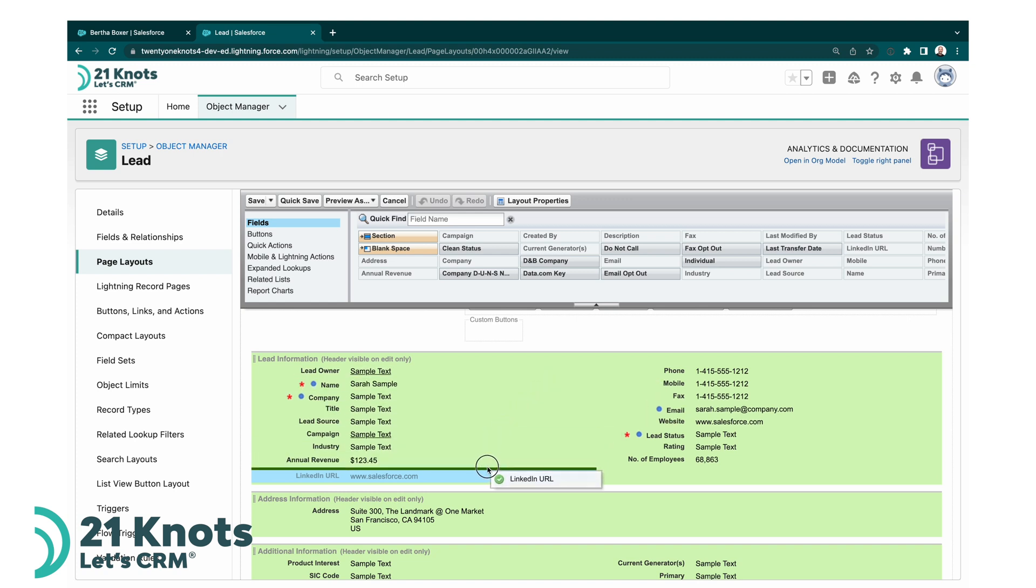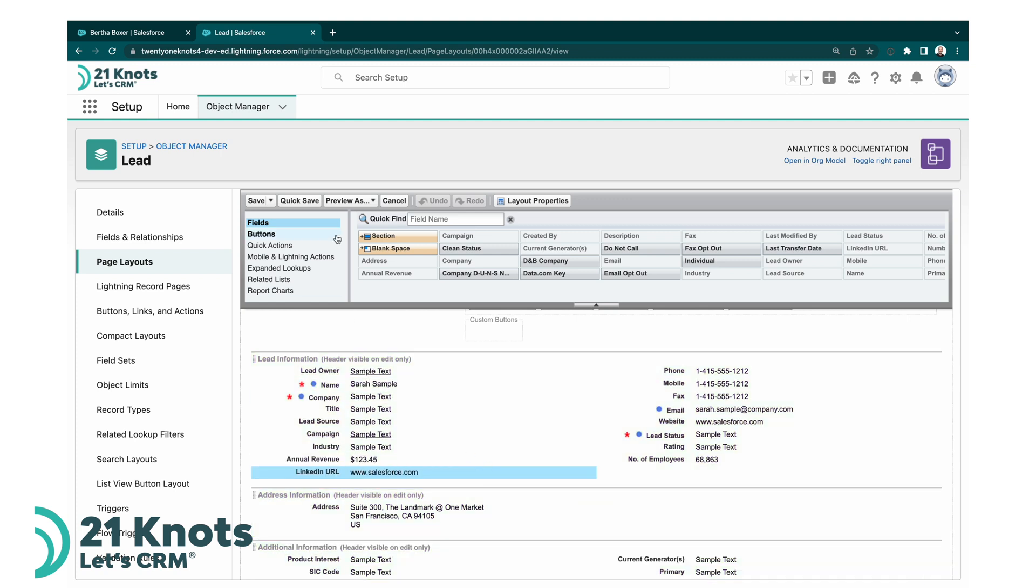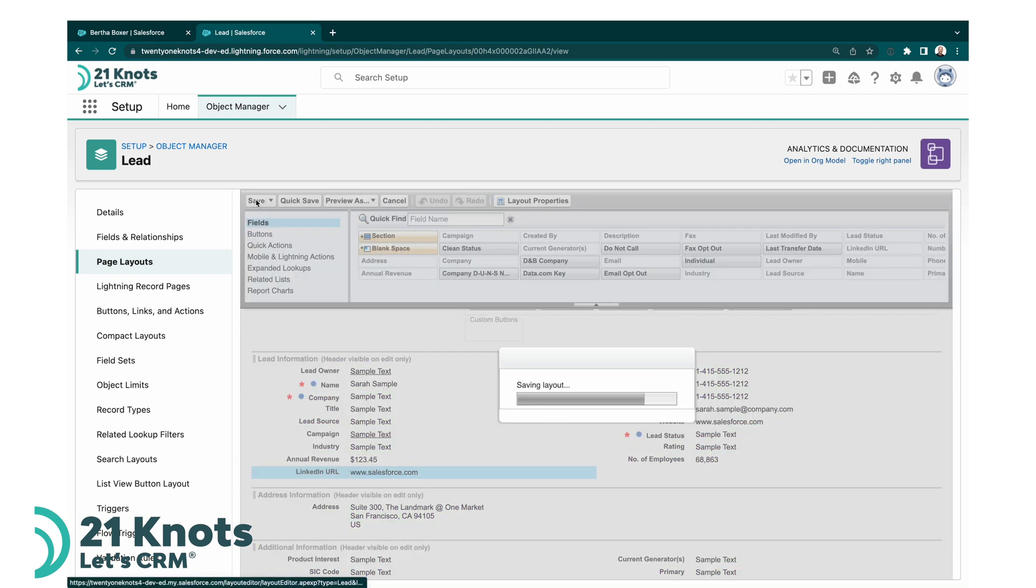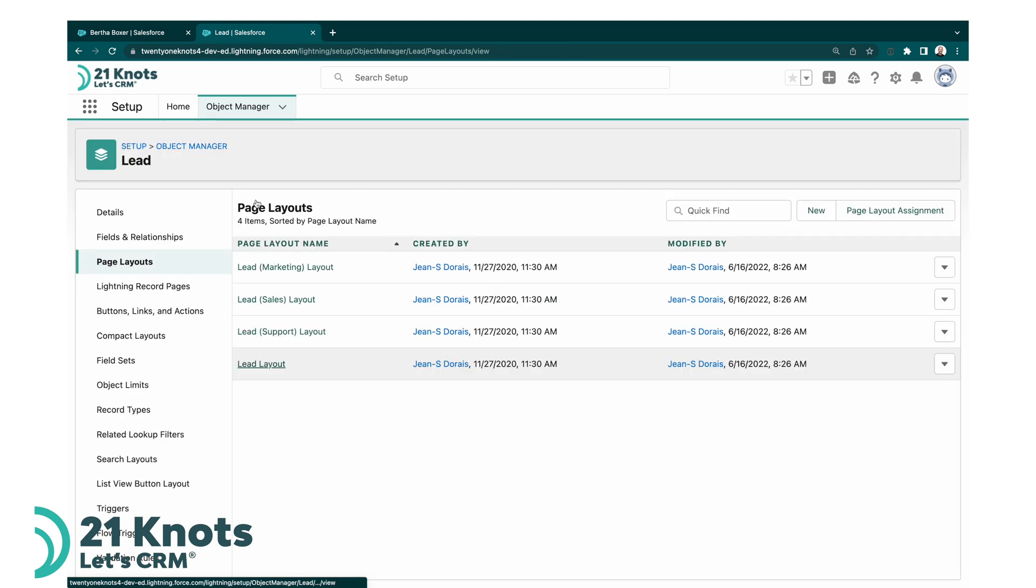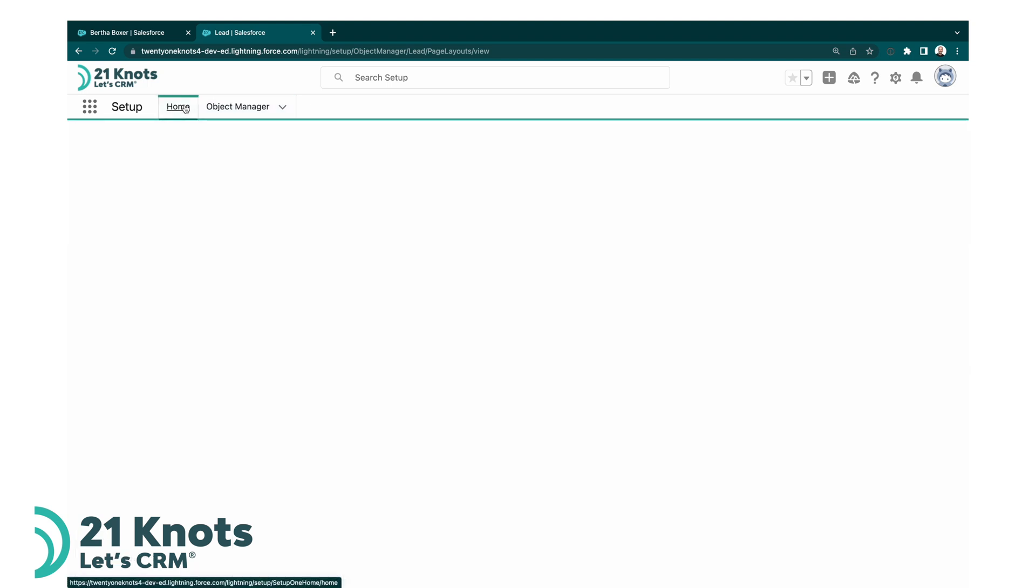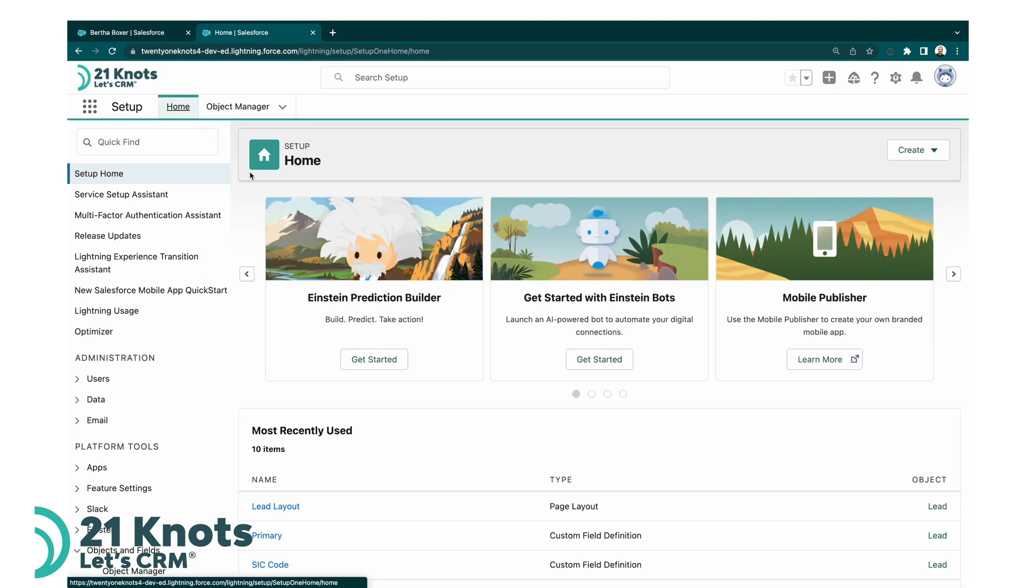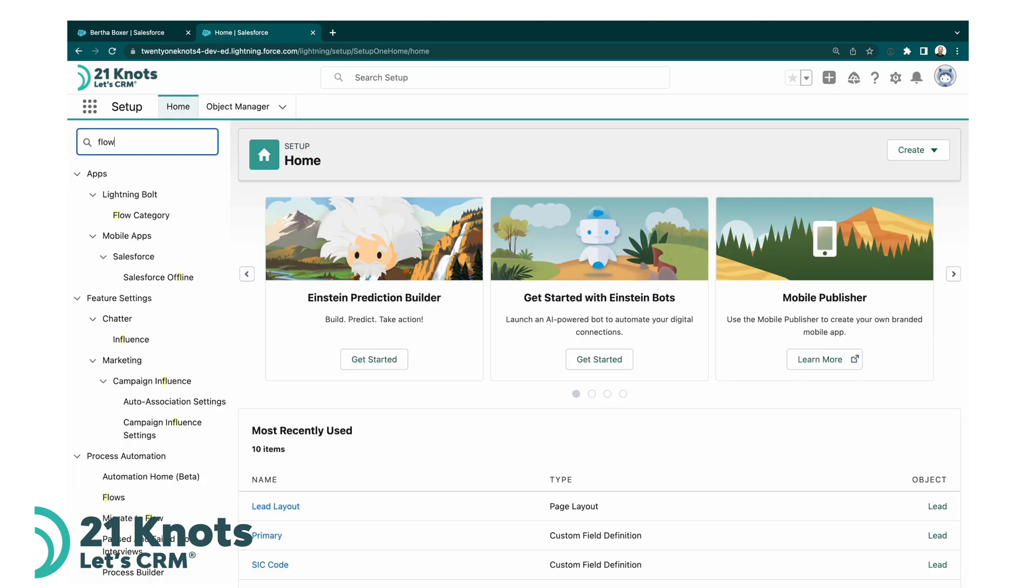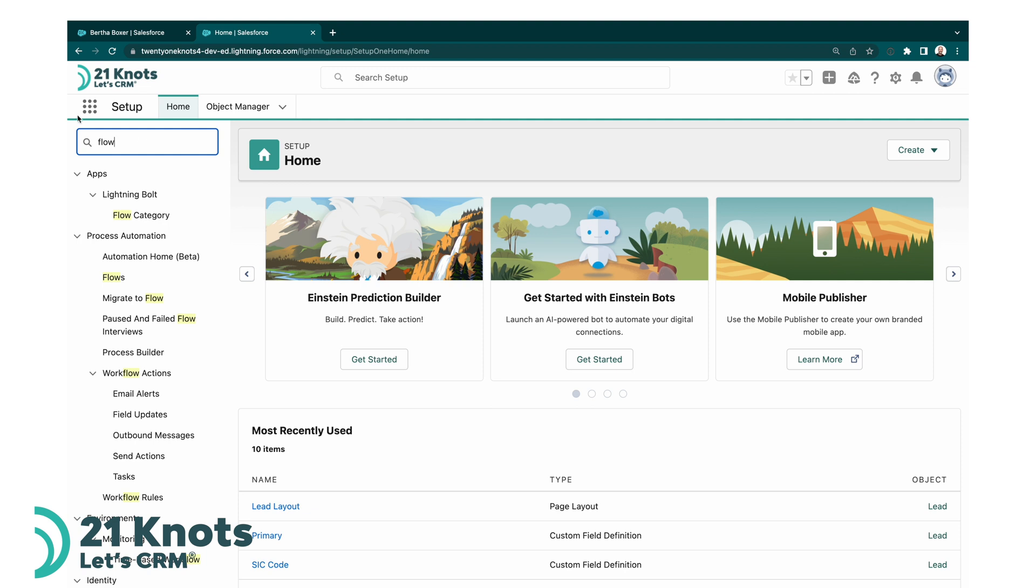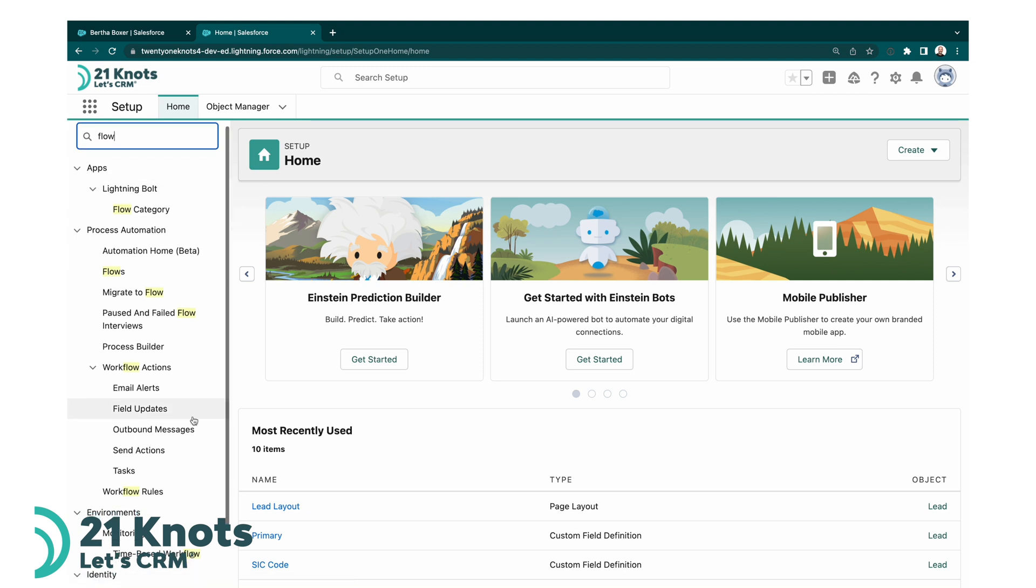Now the trick is, in order for a LinkedIn URL to be inputted into that field, we're going to achieve that via a flow. So follow along here, this is fairly straightforward. We're going to create a new flow. You can type in flow into your setup, access flows.